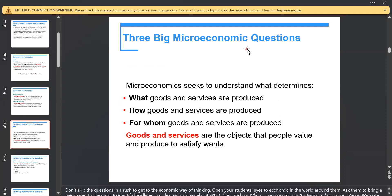We have three big microeconomics questions: What, How, and For Whom? What goods and services are produced? How goods and services are produced? Goods are tangible things; services are intangible. Goods and services are the objects that people value and produce to satisfy wants, because we have wants that require objects to satisfy them.